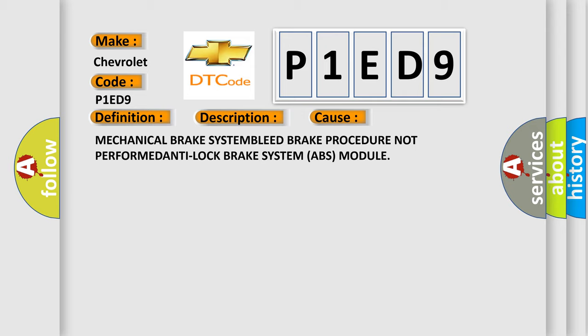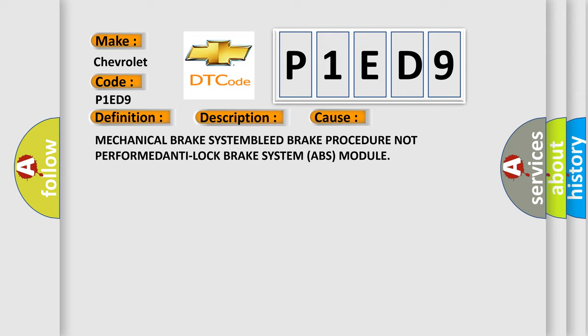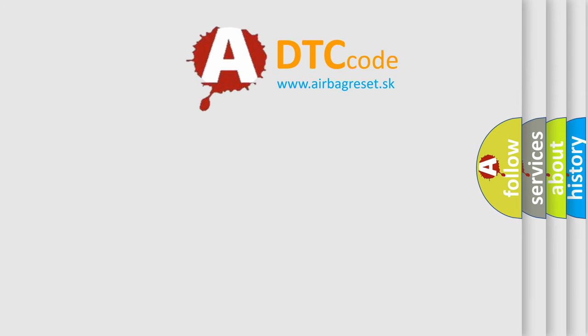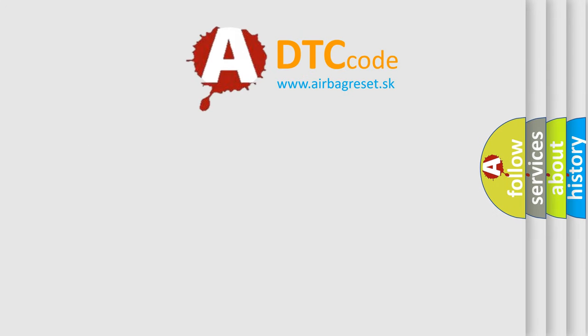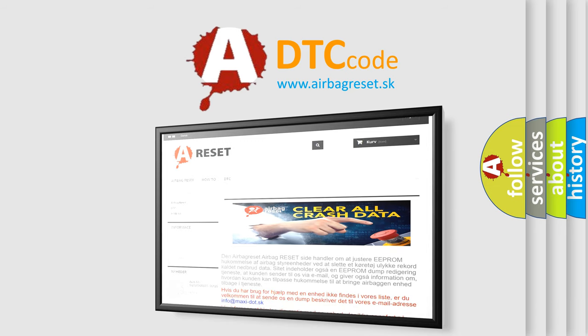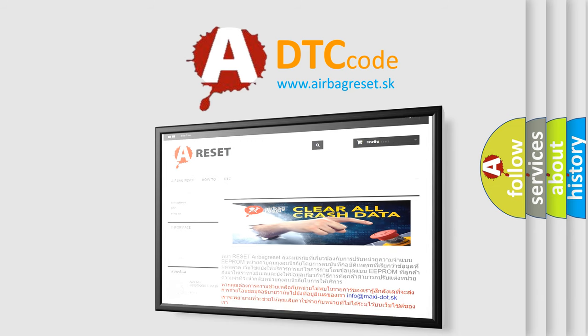The airbag reset website aims to provide information in 52 languages. Thank you for your attention and stay tuned for the next video.